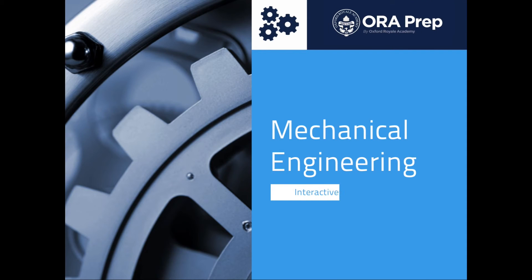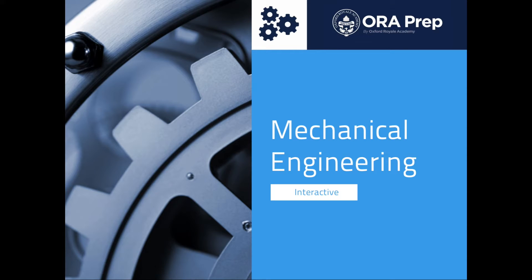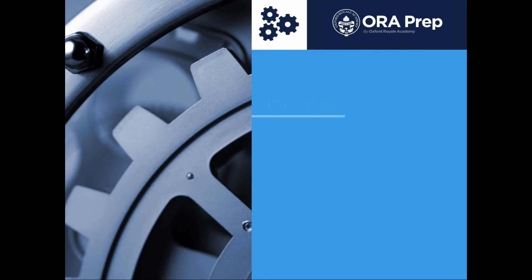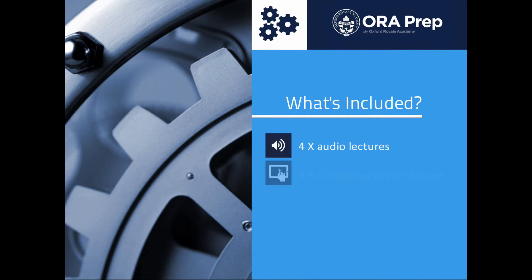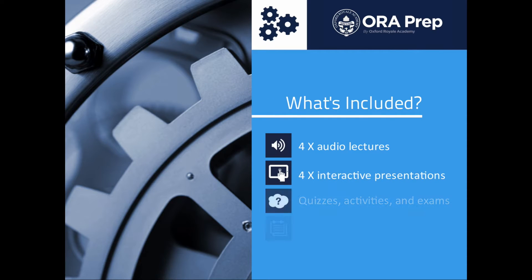Welcome to this ORA prep course on an introduction to mechanical engineering. This course consists of four tutorials, each covering a different area of mechanical engineering.